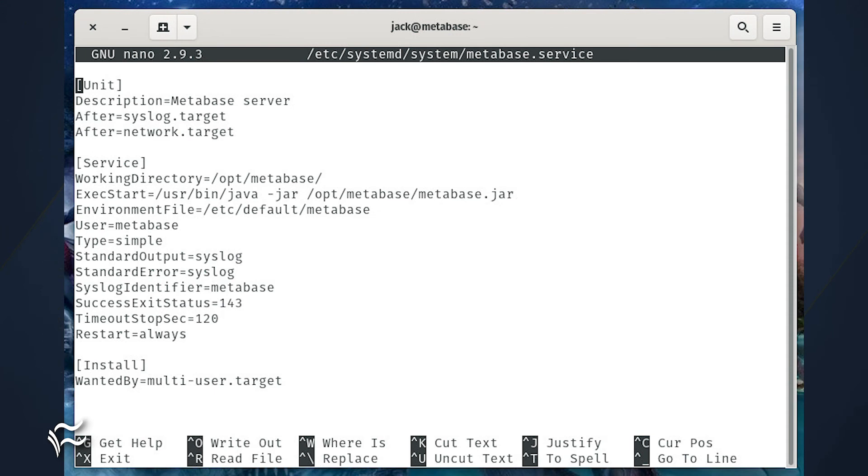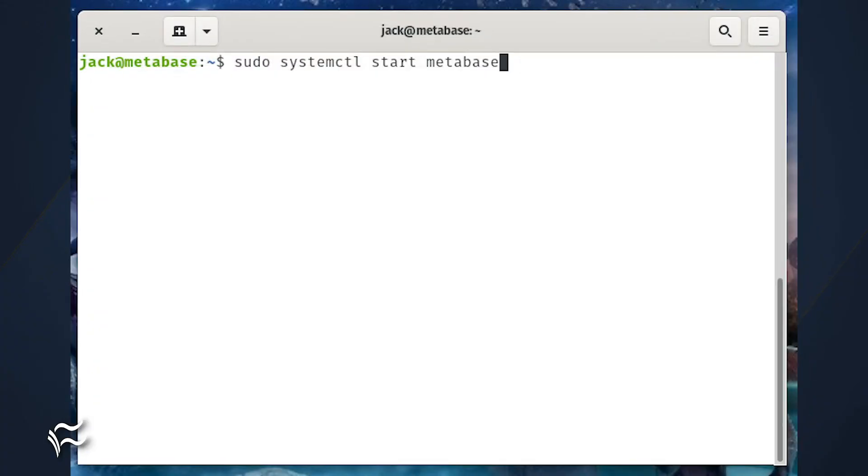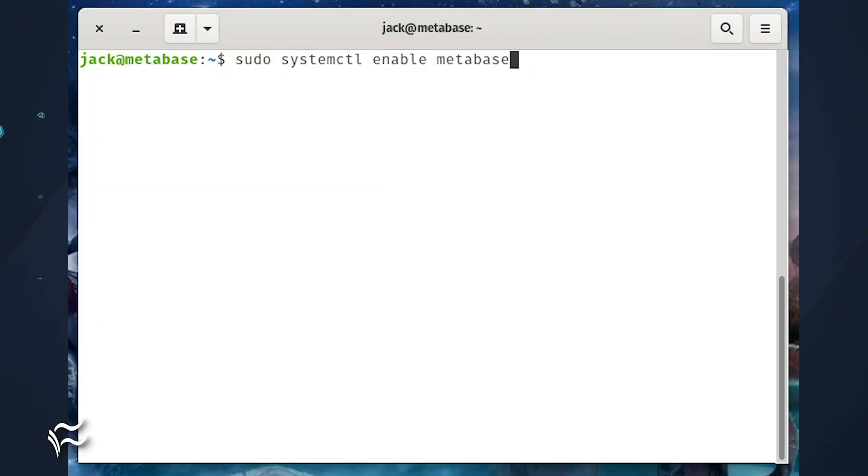Reload the system manager with the command sudo systemctl daemon-reload. Start and enable Metabase with the commands sudo systemctl start metabase, sudo systemctl enable metabase.